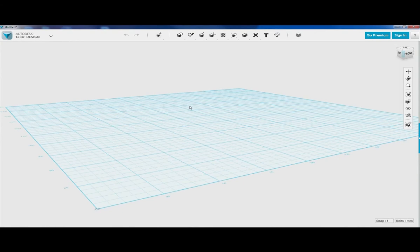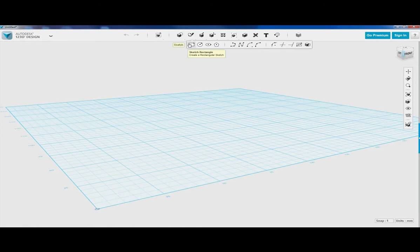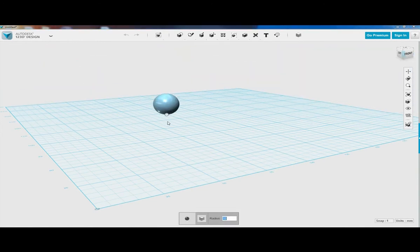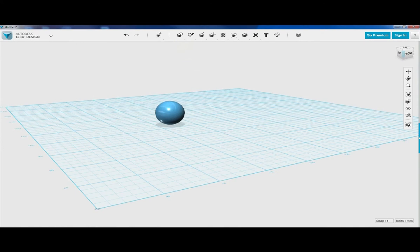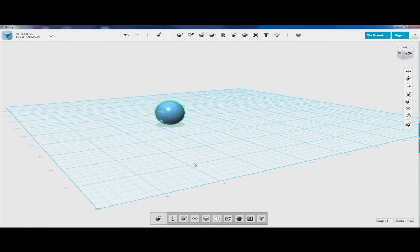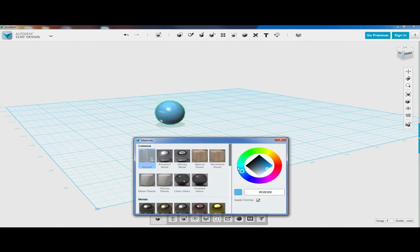We are going to now create our glucose or sugar molecule. To do that, let's start with a sphere. We'll need to create three spheres. Let's go to primitives and create a sphere. We're going to need a carbon molecule, and we're going to leave it at its existing size. Let's go ahead and change it to black.